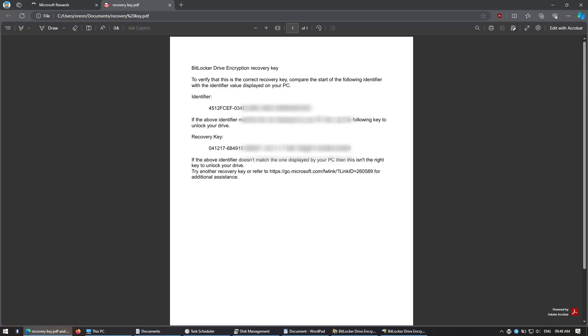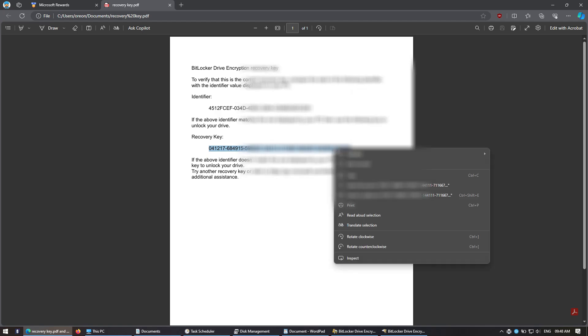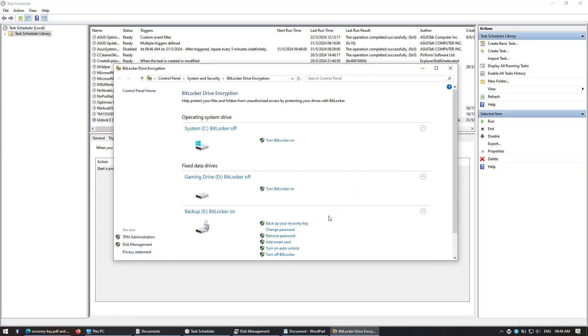So you copy this recovery key here, copy it.